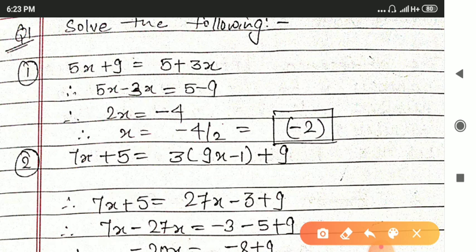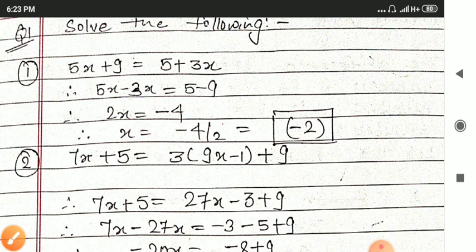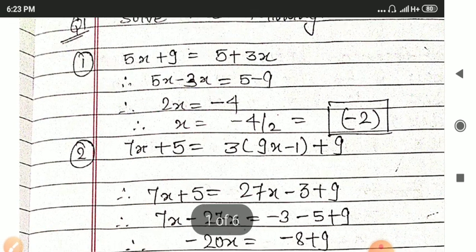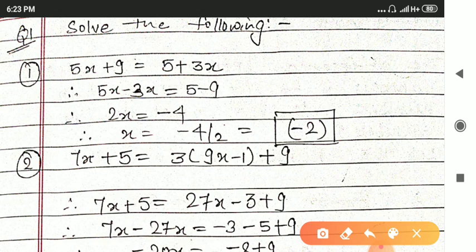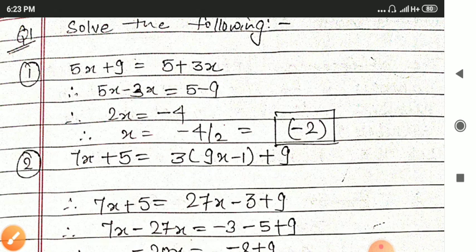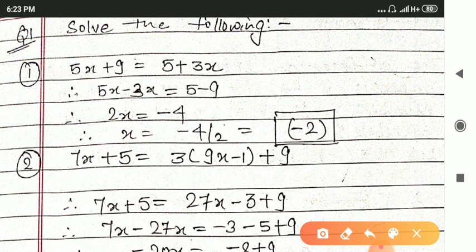We take the terms of x together: 5x minus 3x is equal to 5 minus 9 (the 9 goes to the other side and becomes minus 9). 5x minus 3x is 2x, and 5 minus 9 is minus 4. Hence x is equal to minus 4 upon 2, that will be minus 2.